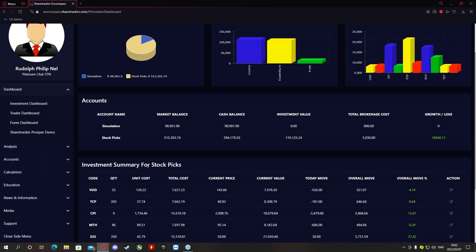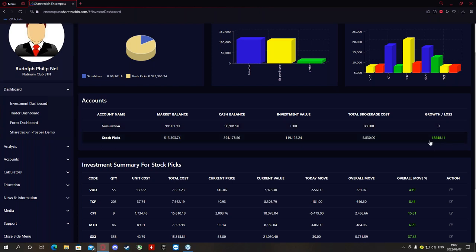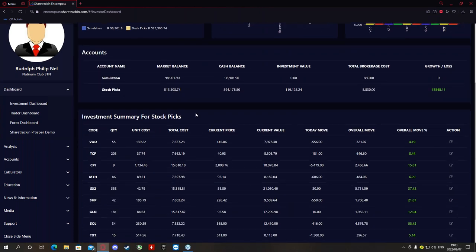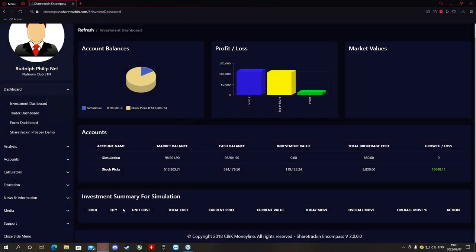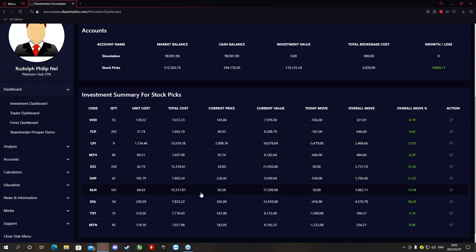The software is there for educational and research purposes only. Underneath Accounts it will give you the account name, market balance, cash balance, investment value, total brokerage cost paid, and your growth and losses — red for a loss, green for profit. Then your investment summary: if you click on Simulation it will give you the investment summary for that account. If you haven't invested before you'll start with a blank page; if you have, it will look something like this.